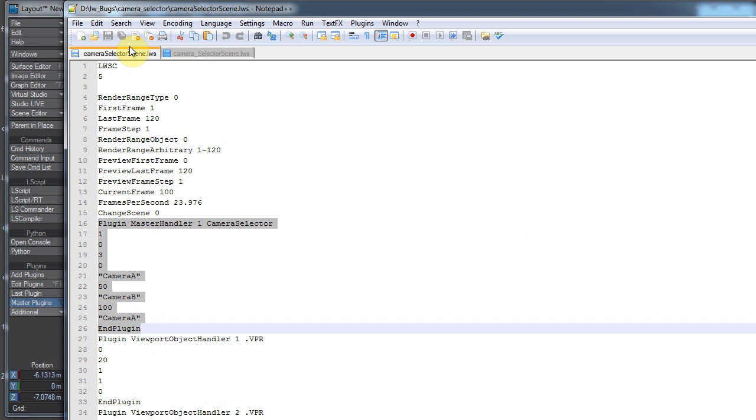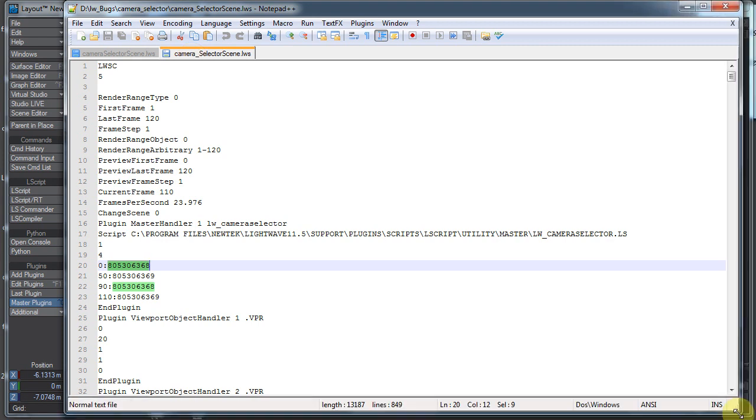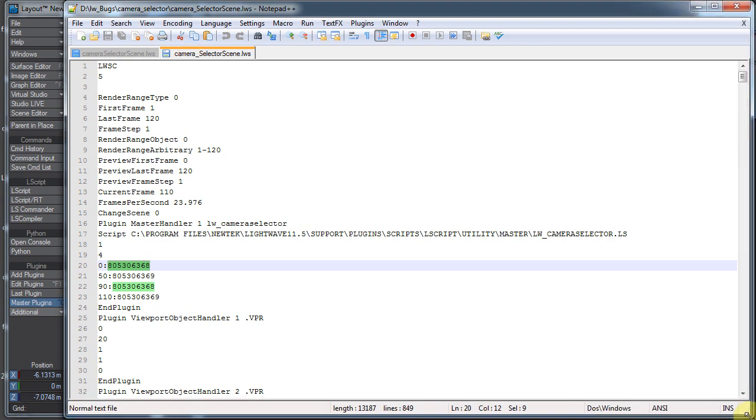Whereas the one without the space in the name does not have that problem. And oddly enough, I can open up this scene in 11.0.3. So it's just something that got added to 11.5. It's lovely when they add bugs. I know they didn't add it. But I sent a bug report in. Hopefully they'll get it fixed.